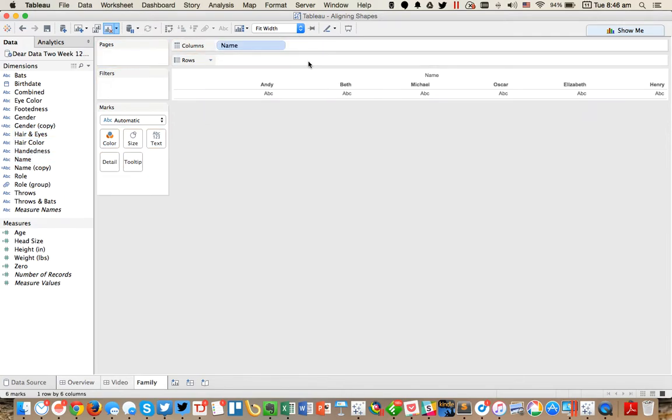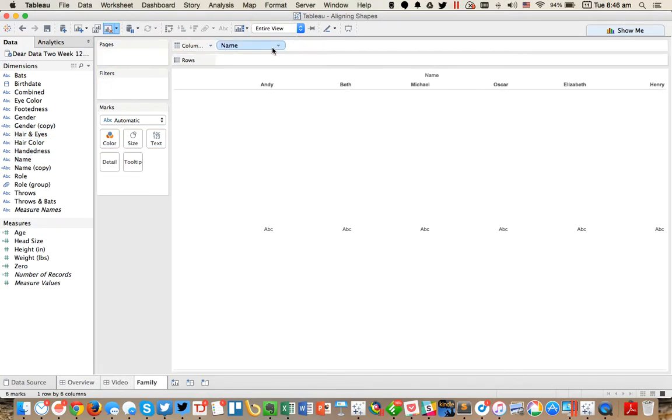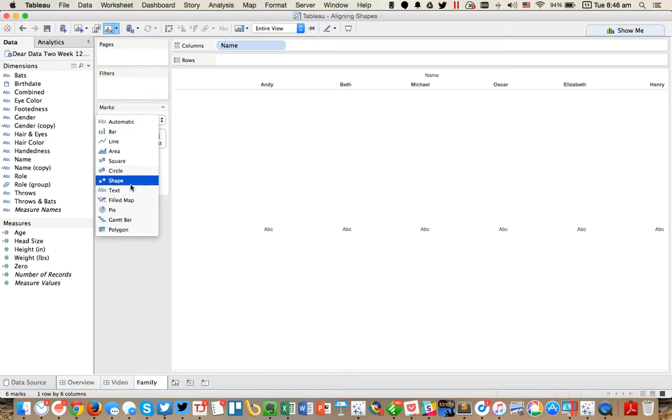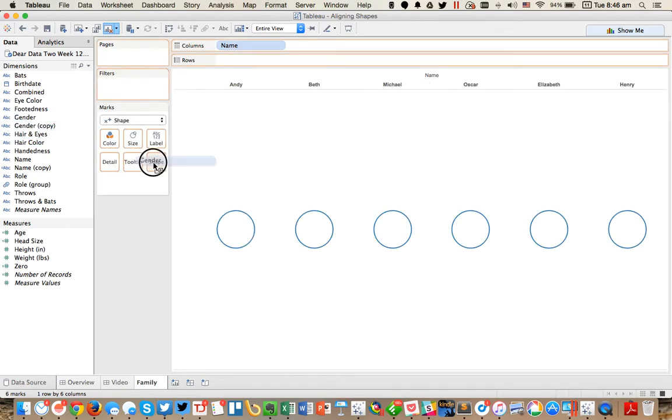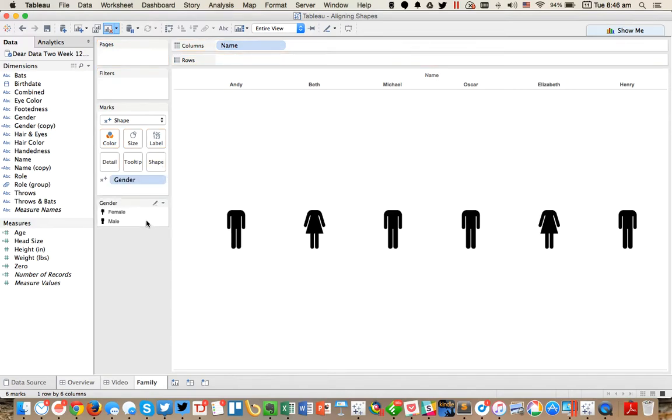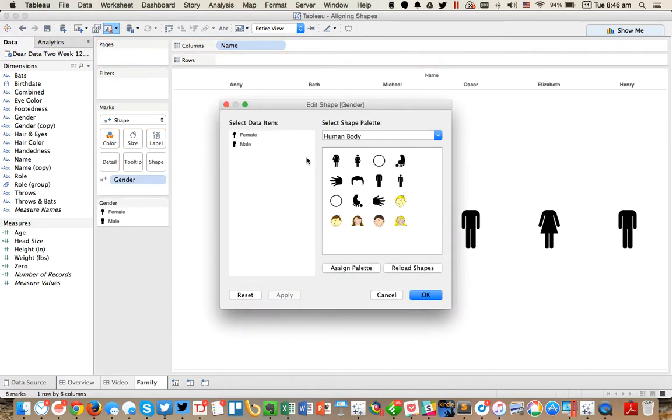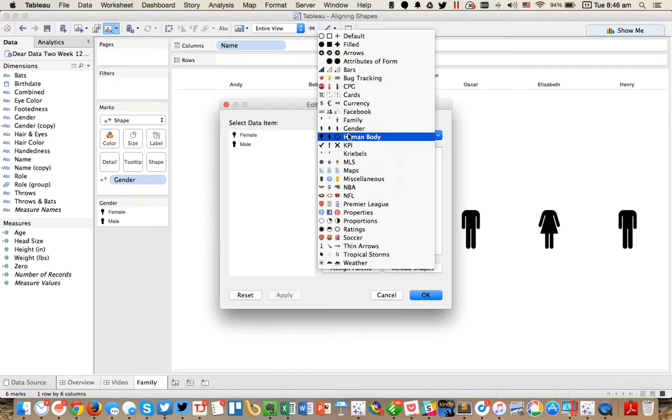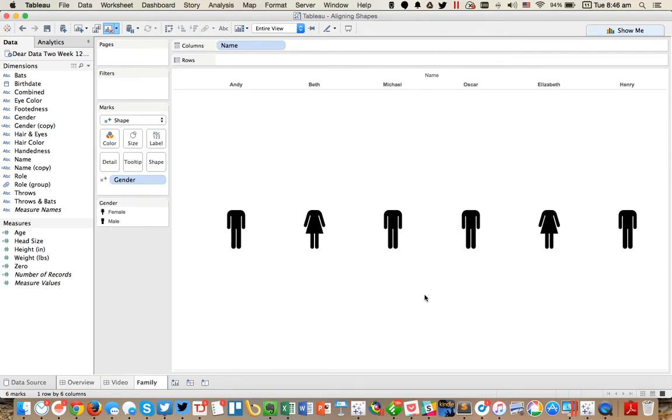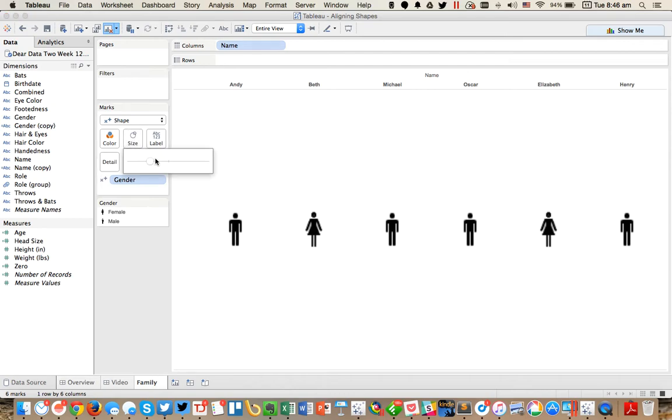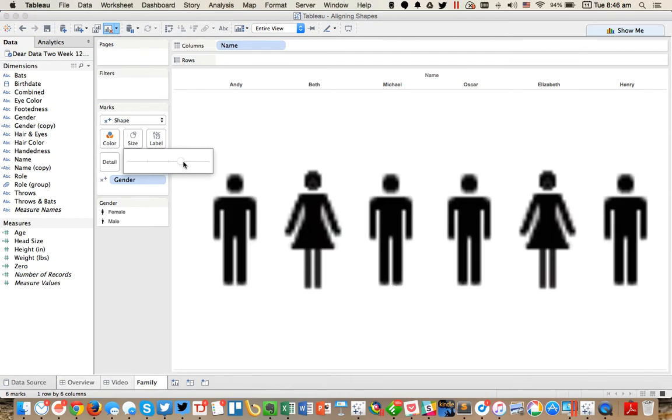If I go ahead and put name in the columns and set this to entire view, then maybe I want to change, I want to show a shape for each gender. So I'm going to throw a shape on there and I'll go to my gender mark type and set females and males and hit OK, then maybe resize and make them a little bit bigger so you can see that.